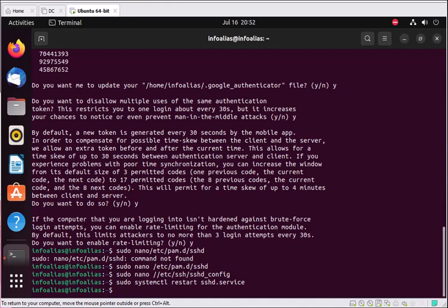Now when accessing this machine from any remote location — or locally, as we're testing here — you will be prompted for two-factor authentication. I'm testing it by using SSH on the local machine itself. I'll run: ssh username@ip_address. You can also use localhost since we're testing locally. I'm using the machine's IP address and pressing Enter.